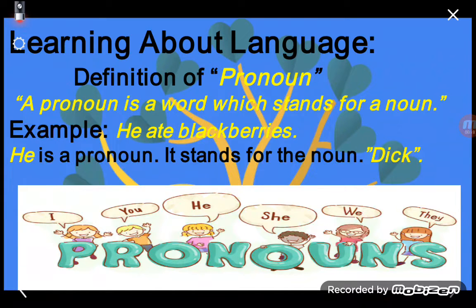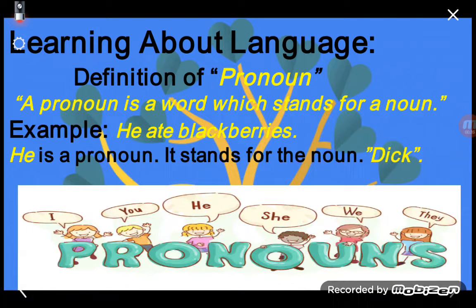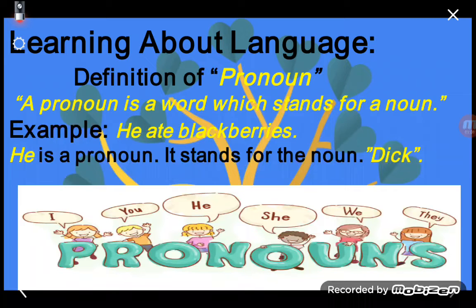Before reading the definition of pronoun, I want to explain about pronoun, so listen carefully. A pronoun is a word that takes the place of a noun or nouns in a sentence. The words I, we, you, they, he, she, and it are pronouns that come in the naming part of a sentence. The pronoun 'you' is used for both singular and plural nouns in any part of a sentence.